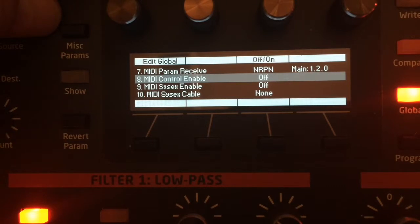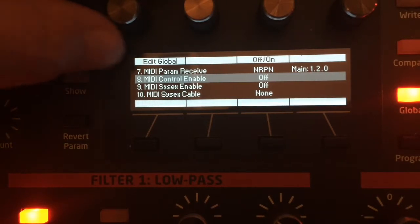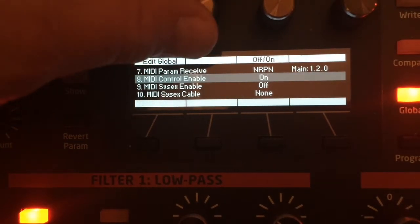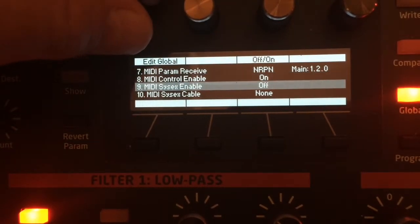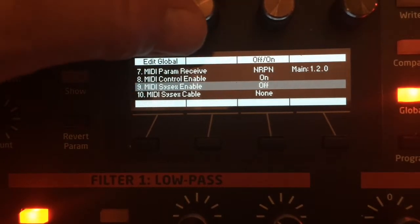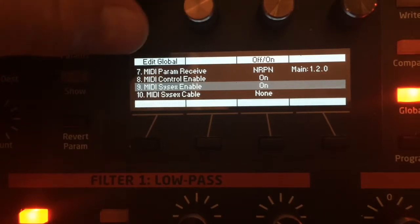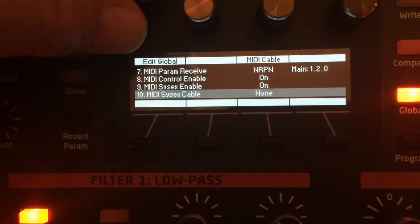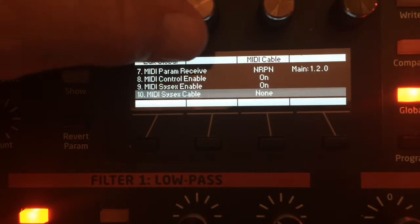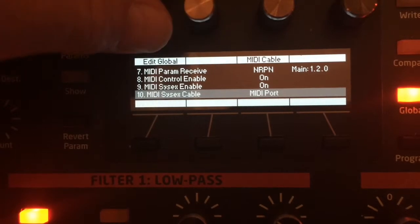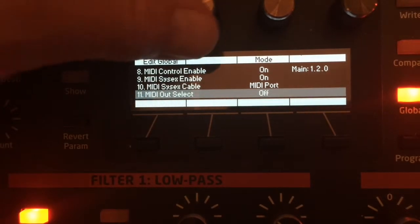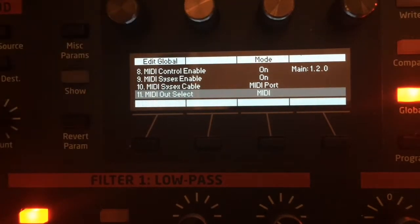Click Global. Confirm that MIDI Control Enable is set to On. Next, set MIDI SysX to On. Next, set MIDI SysX Cable to MIDI. And set MIDI Out Select to MIDI.